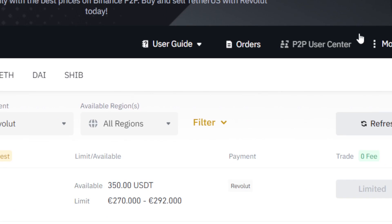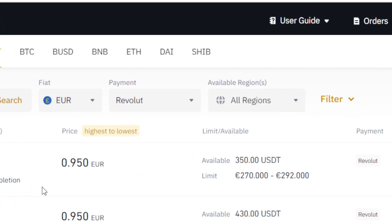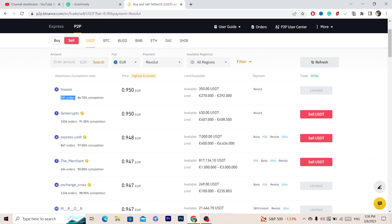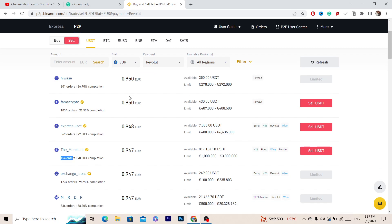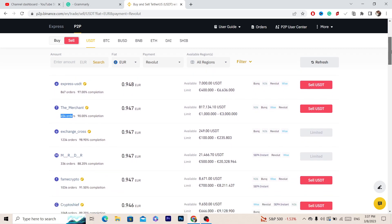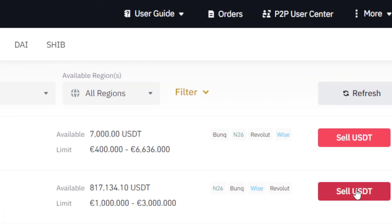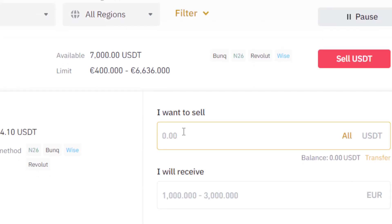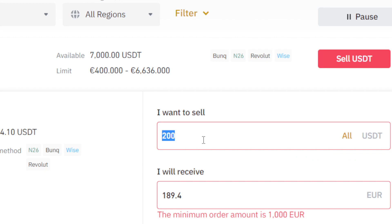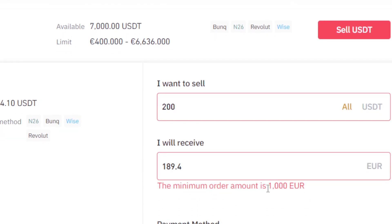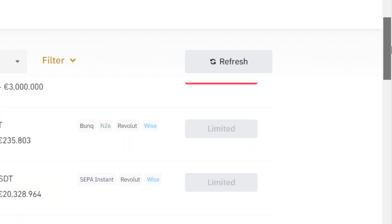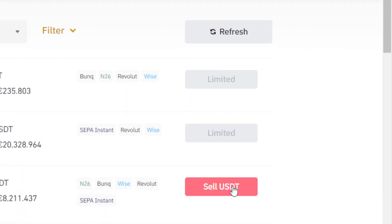After you select Revolut, you need to find people who have a lot of orders — for example, this one has 200 orders, this one has 1000. Find someone with a lot of orders and click Sell USDT. Keep in mind the minimum order amount may be higher than your amount, so you may need to find a different seller who will accept 200.